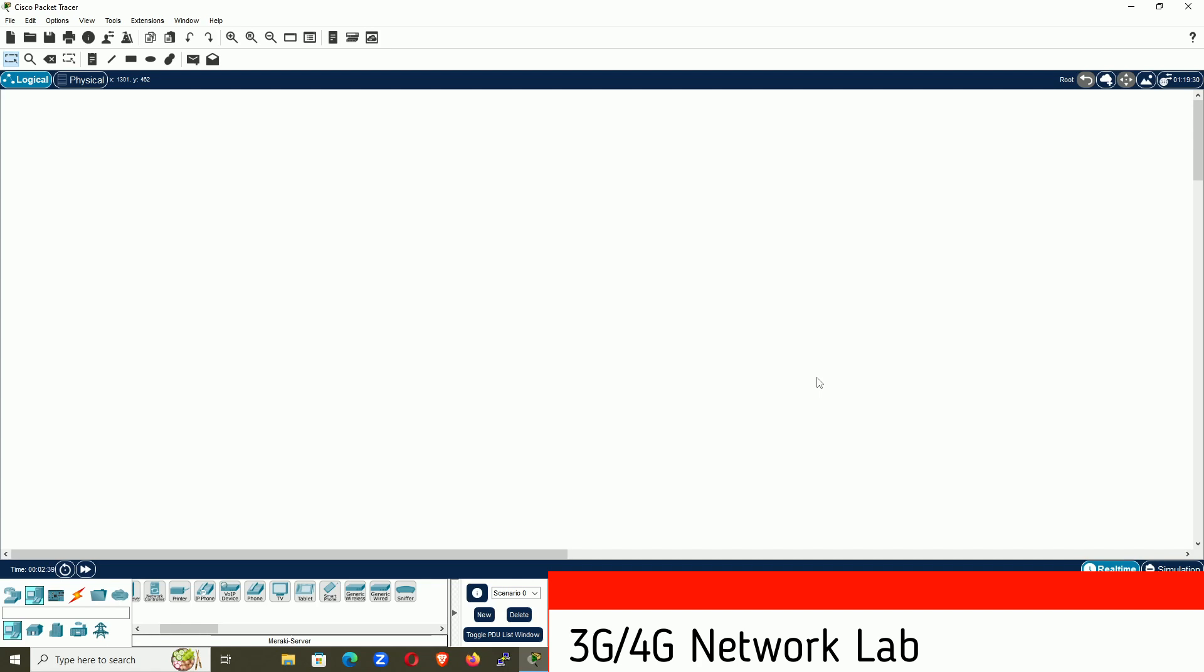So actually we are going to configure 3G and 4G network. I will show you how cell tower works, how central server works, how to configure them to work with your mobile devices. First of all, this is Packet Tracer and in this Packet Tracer,